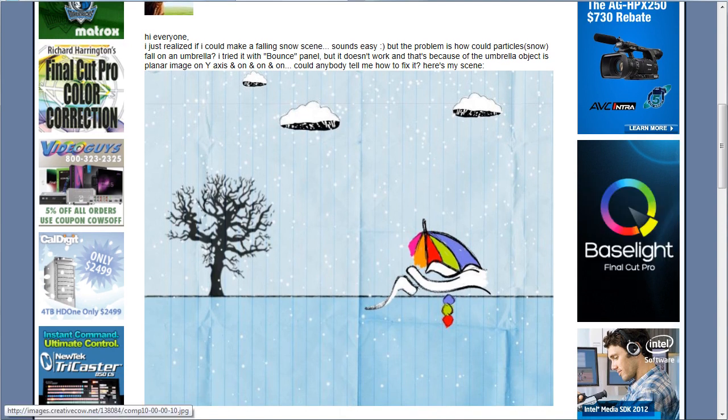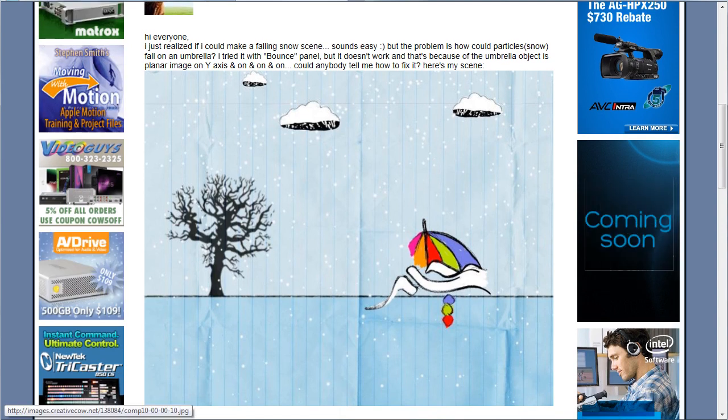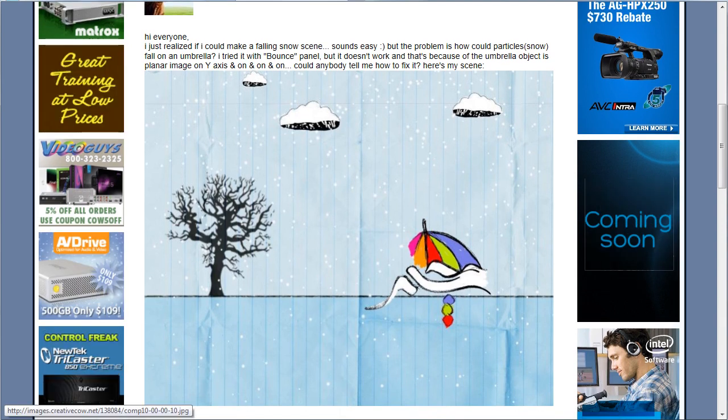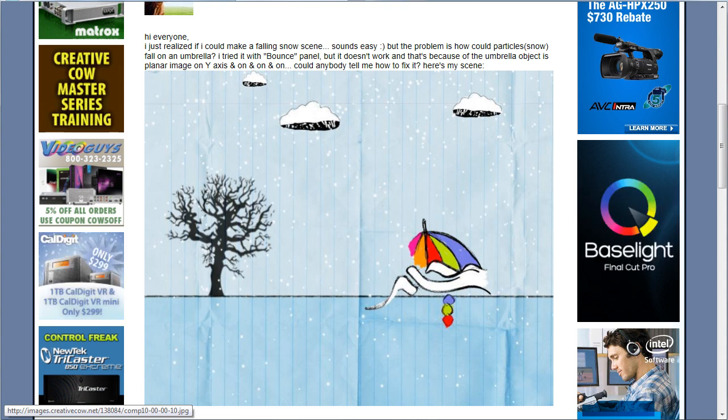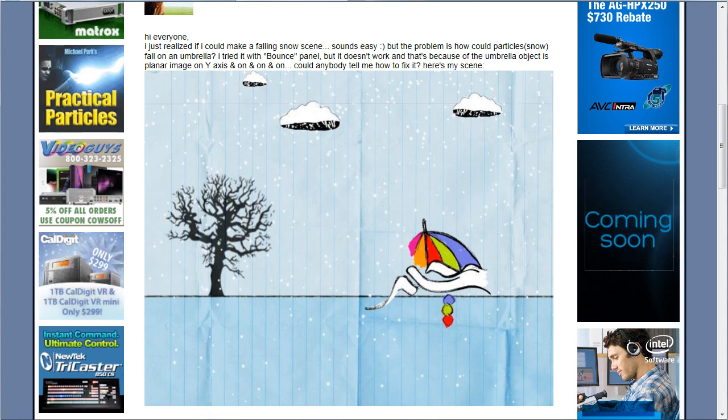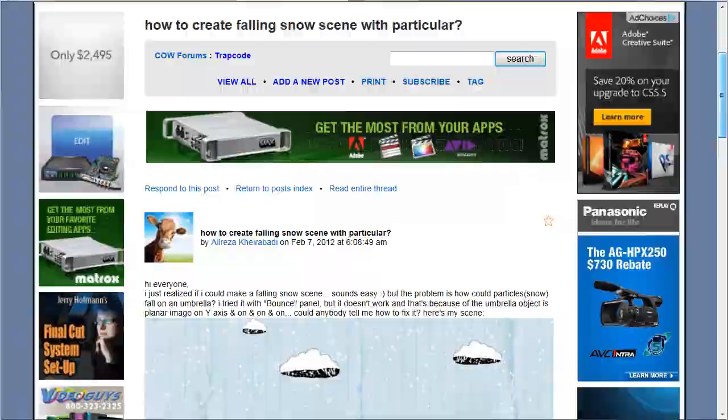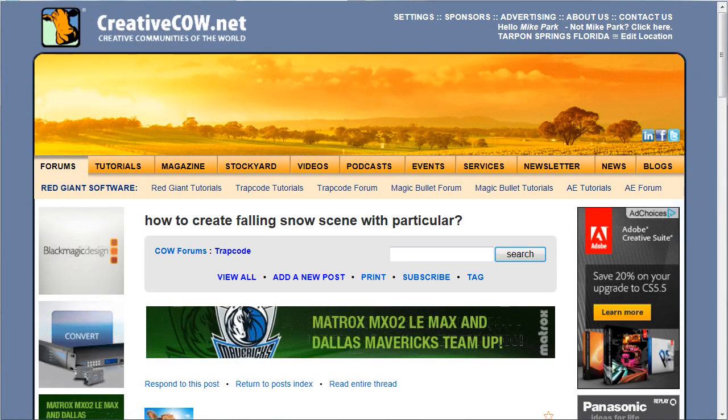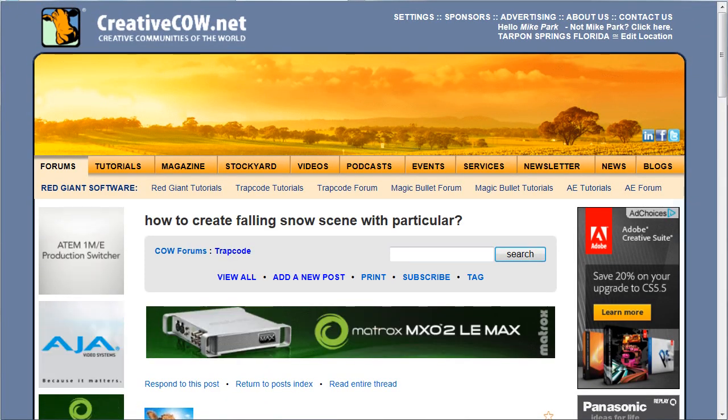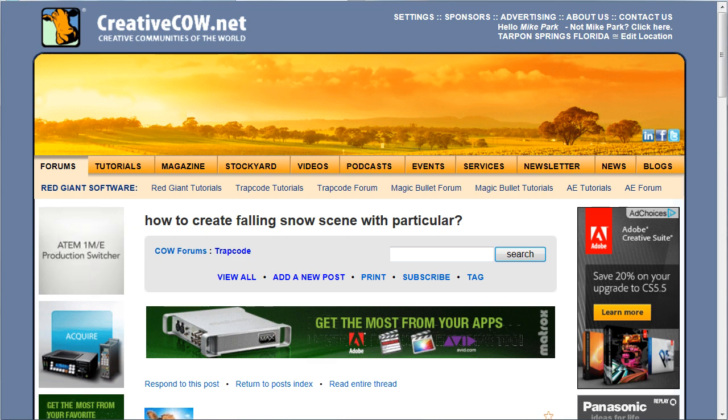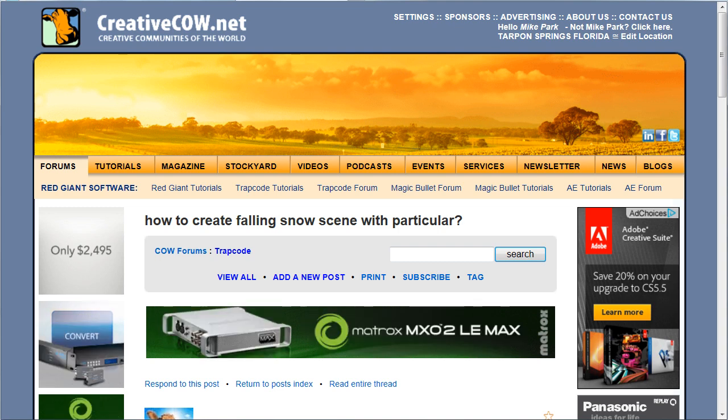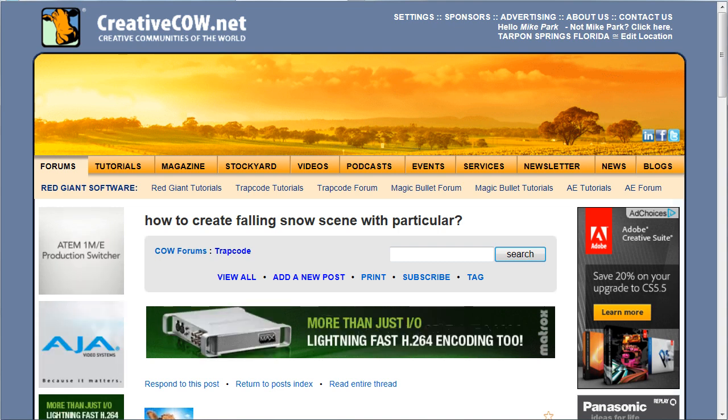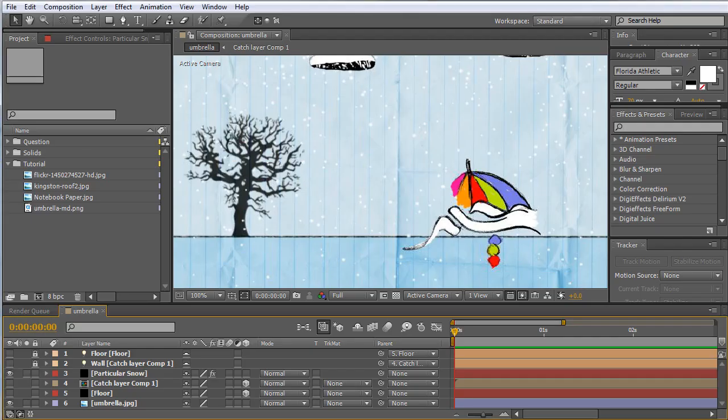And they want to know, if I've got a scene here that's a 2D image, how do I get Particular to accumulate snow on specific objects, not just the whole scene? So I think that is a great question and coincidentally I had a tutorial that I had kind of mocked up for my Particular DVD that I did here at CreativeCow.net - Practical Particles - that was very similar in concept but just didn't make it on the DVD for space and time. So this is a great opportunity to demonstrate that technique for you.